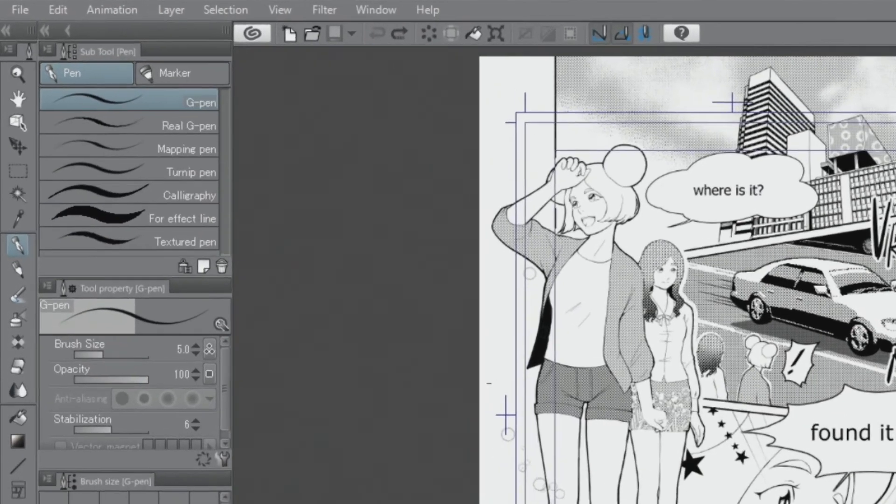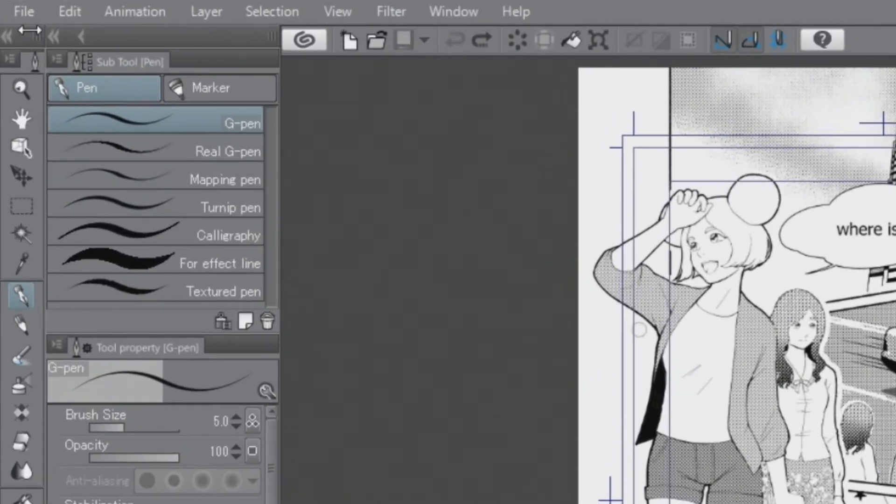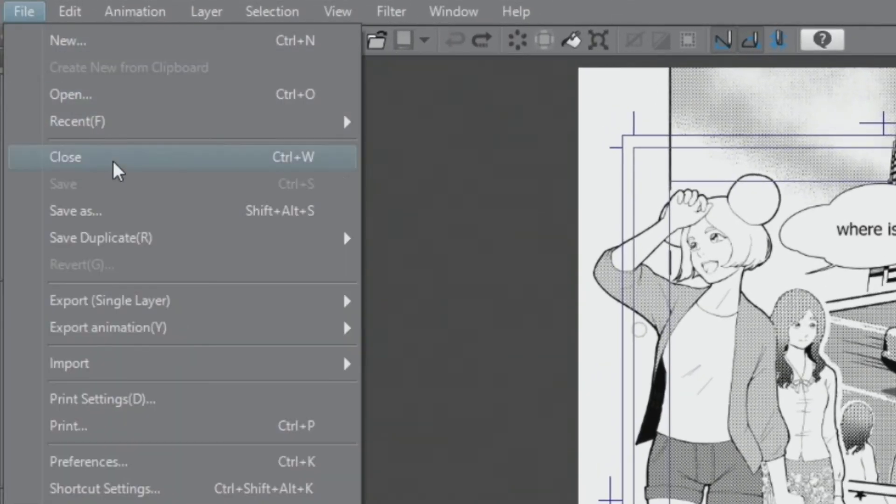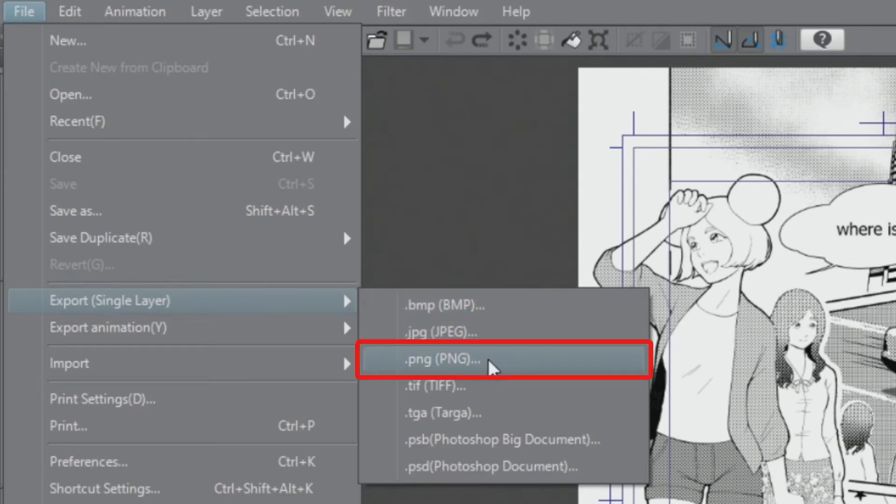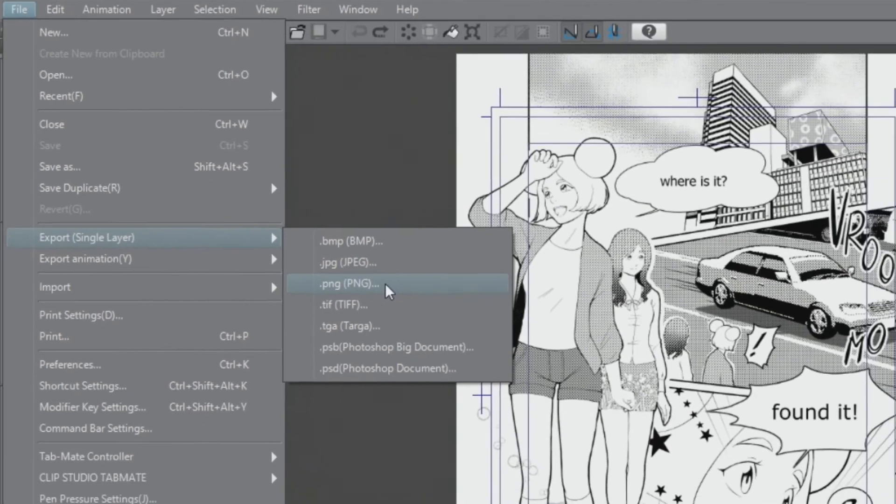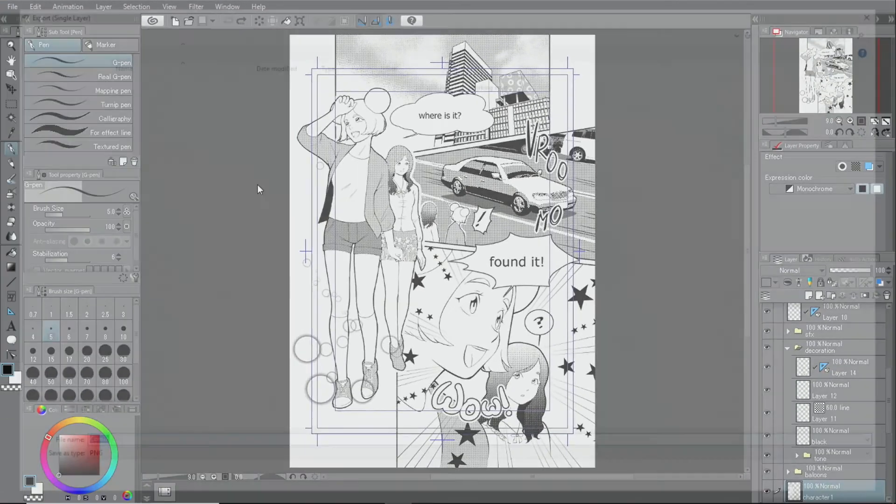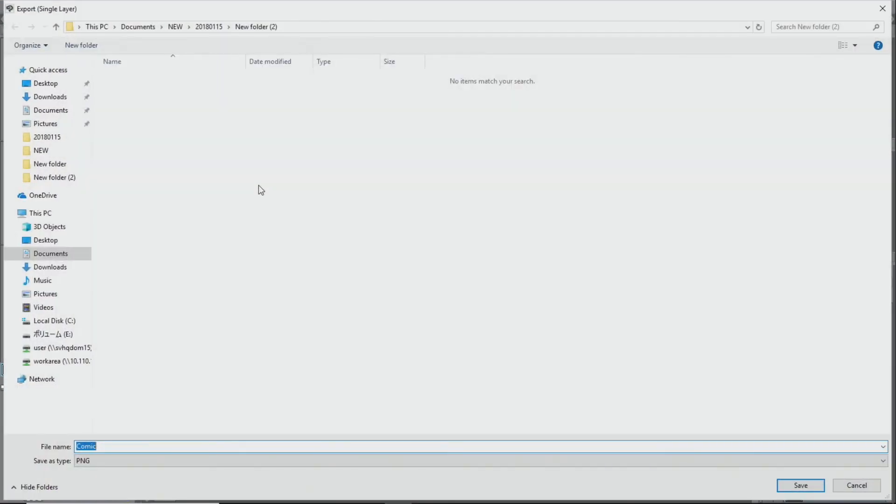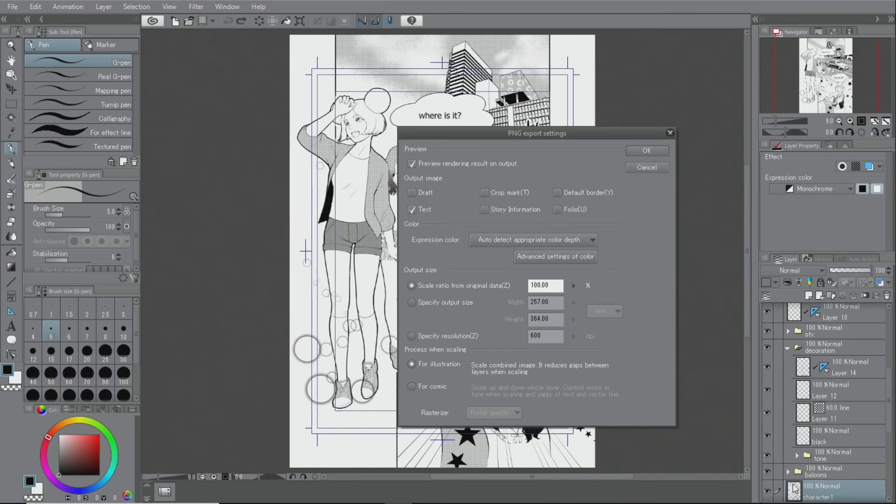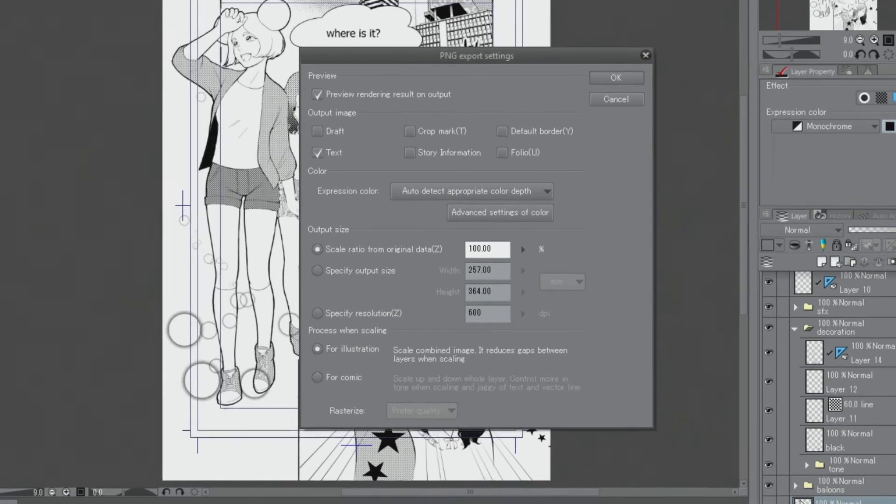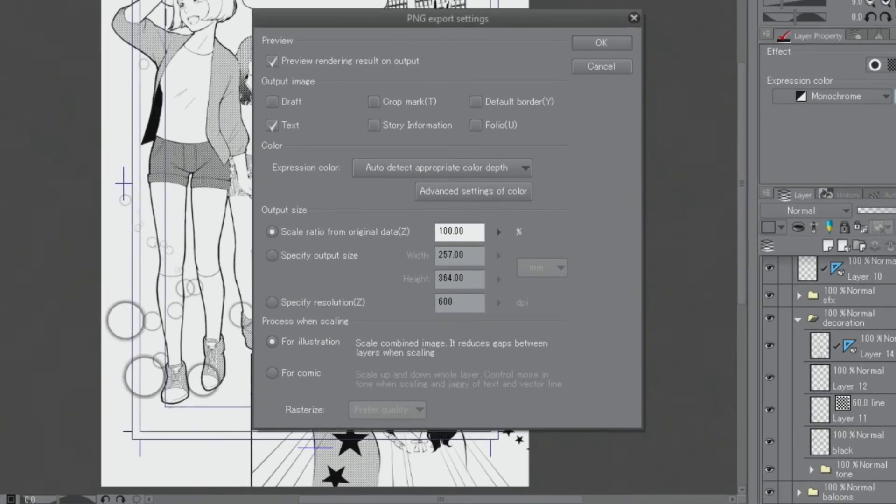To export this manga page as a monochrome image file, I select the file menu, export single layer and then I choose between JPEG or PNG. When exporting a monochrome document, in the export detail settings, I only check the text box for the output image element and then export it.